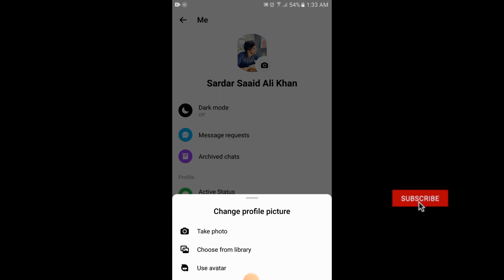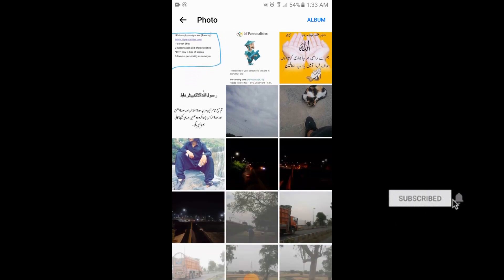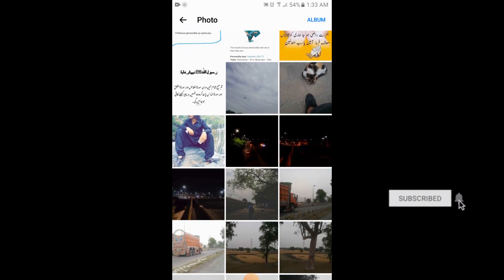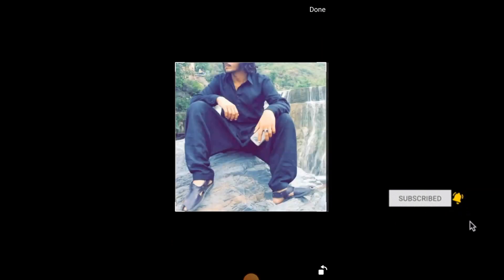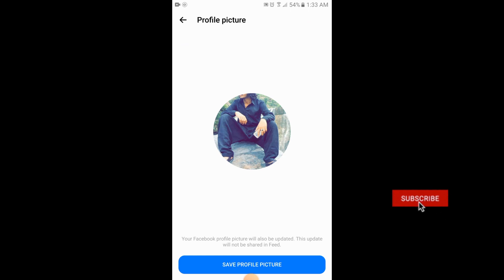Select the photo you want to add. You can crop your photo from here. When you are done, tap done and then save profile picture.